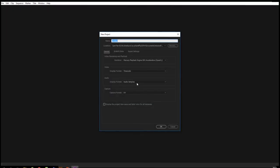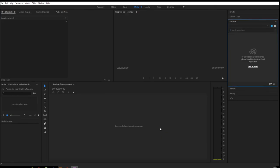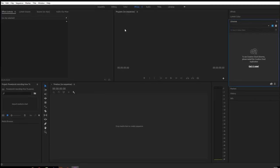You leave everything as it is, and up in the name you give it a name, so PowerPoint recording how to. Click OK, and this will open up all this for you.